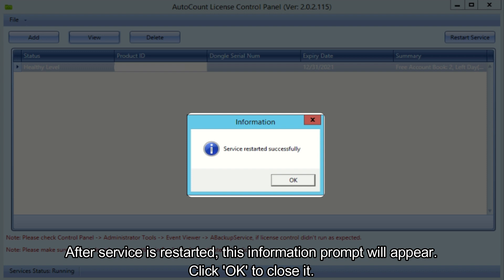After service is restarted, this information prompt will appear. Click OK to close it.